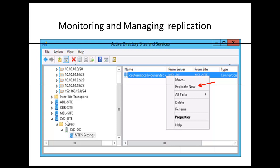In our example, we have the SYD site. Within the site, you will see the Servers object. If you expand Servers, you will find your server — in our case it's SYDDC. Under the server, you have your NTDS Settings. When you click on NTDS Settings, you're going to see the connection object on the right-hand pane. To replicate, we simply right-click on the connection object and click Replicate Now, as shown here.